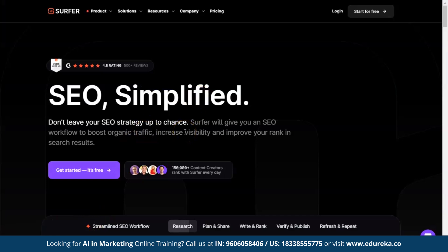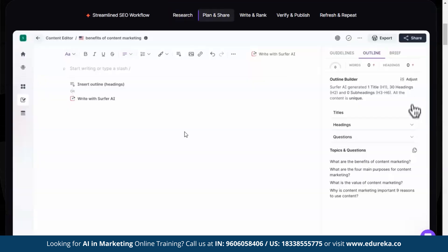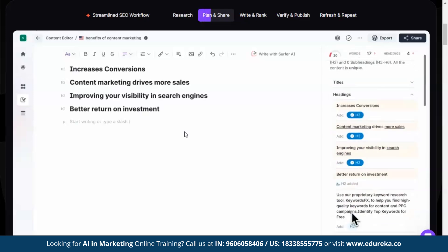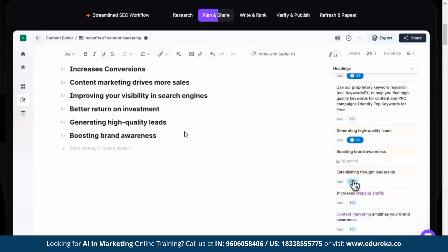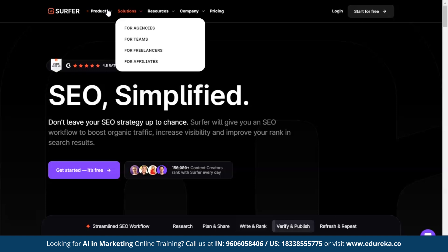The next tool is Surfer SEO. It provides you with an SEO strategy — helping you plan to get more people to visit your website from search engines, increase your site's visibility, and improve where your site shows up in search results. It provides tools such as Surfer AI to generate optimized articles that rank with just a click, keyword research to create an SEO-ready content strategy in minutes, and a content editor to rank smarter with guidelines and handy content suggestions. This tool is useful for agencies, teams, freelancers, and affiliates.